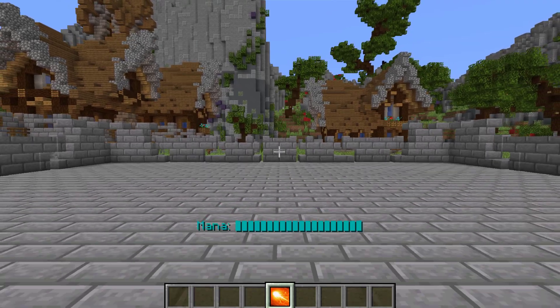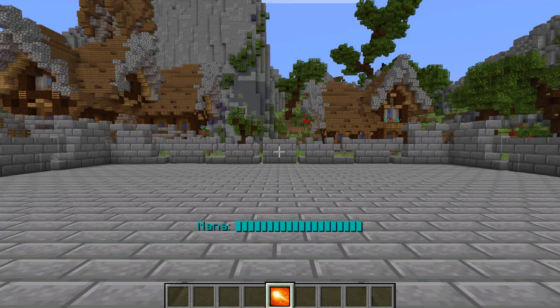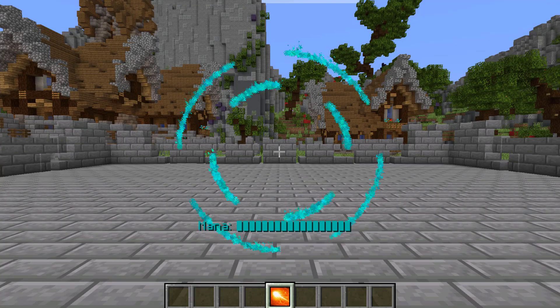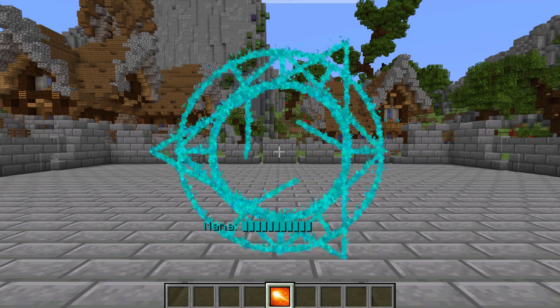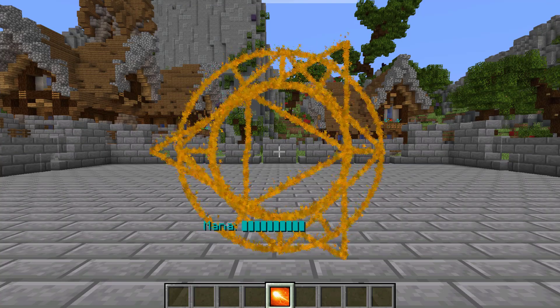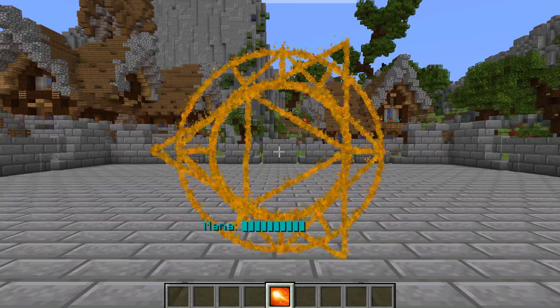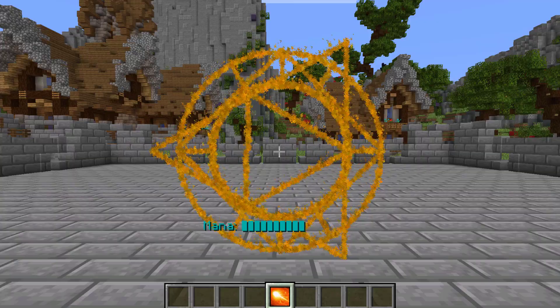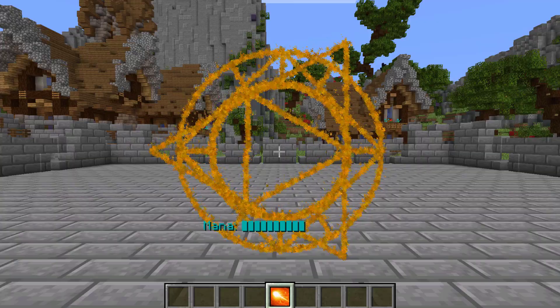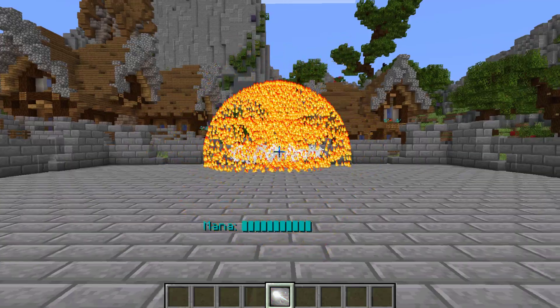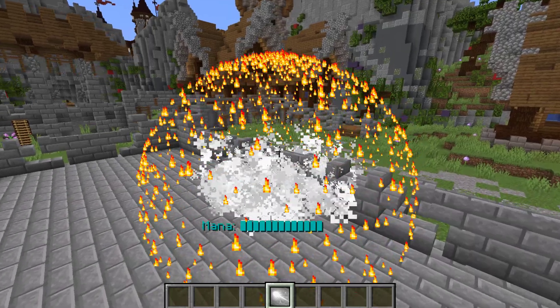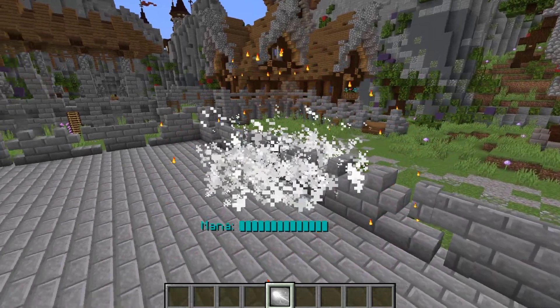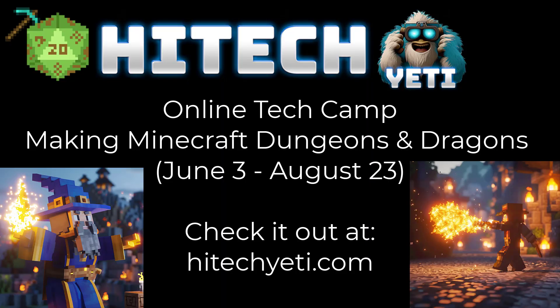Well congratulations on finishing episode 1. Episode 2 should be out fairly soon. And in episode 2 we're going to actually do the drawing of the magic circle and add in the mana, both visually and as a mana requirement for casting the spell. And if you want to learn more, I have a camp this summer that's actually teaching this exact kind of stuff at HitekYeti.com. Thank you very much and have a great day!